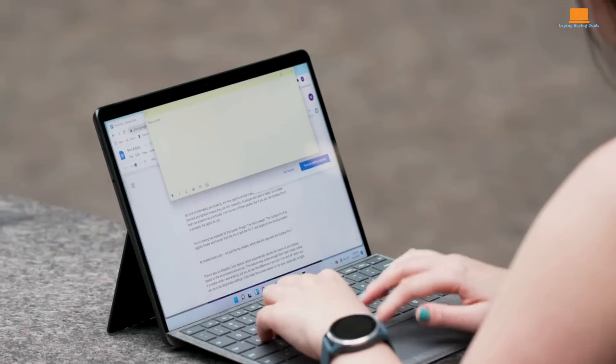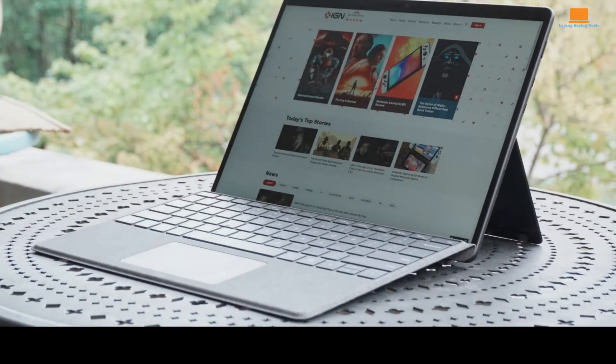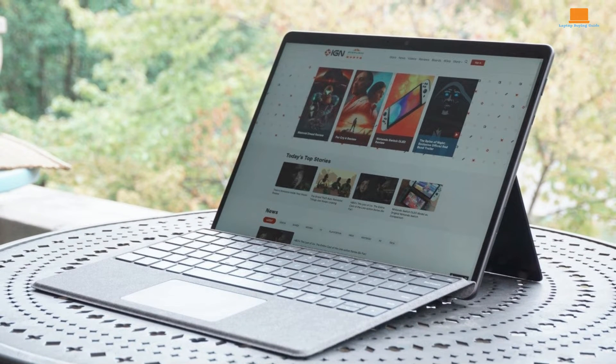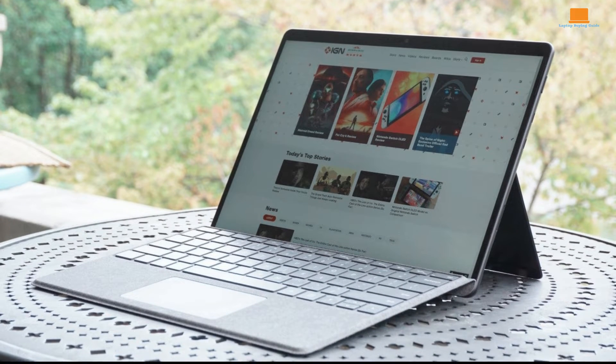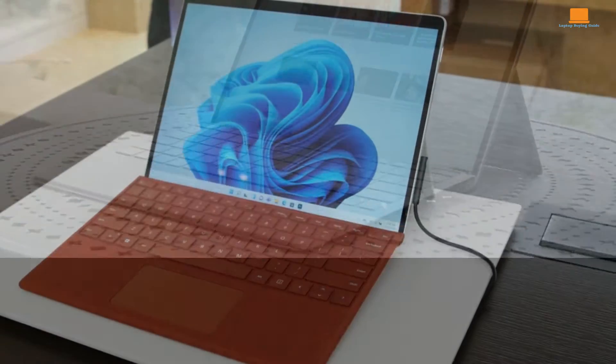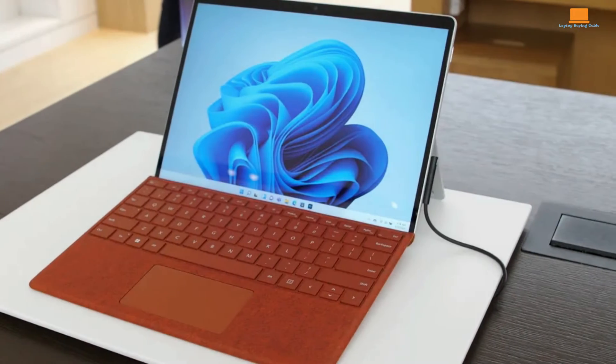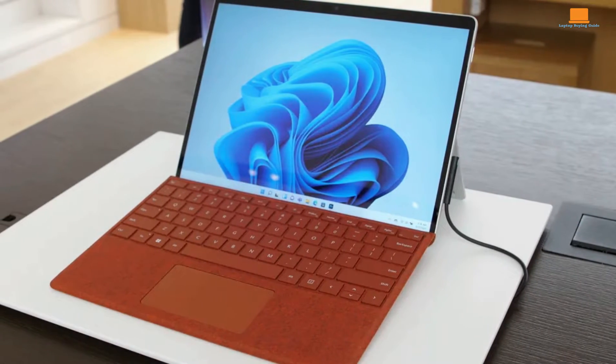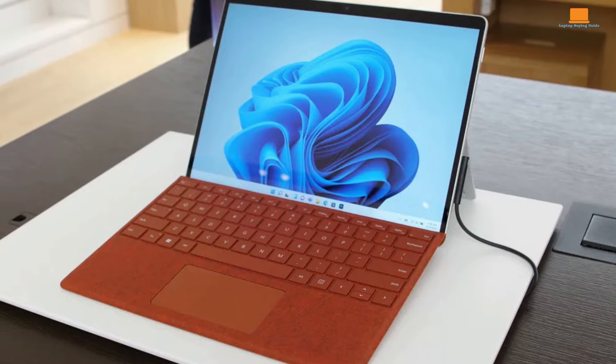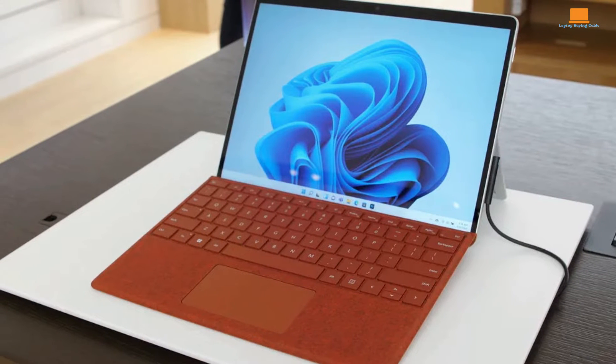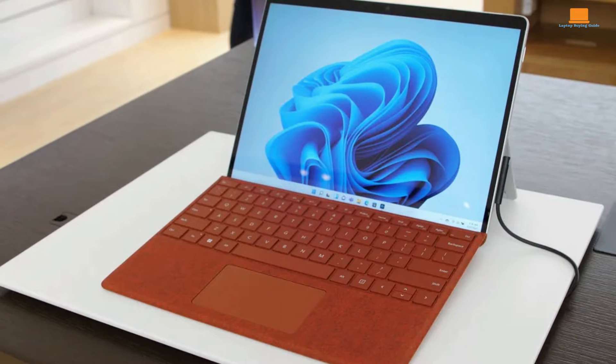The cleverly hidden speakers produce impressive sound quality for a tablet, delivering clear and balanced audio. While bass may not be exceptional, keeping the volume at moderate levels ensures an enjoyable listening experience for various types of content.